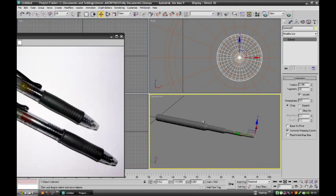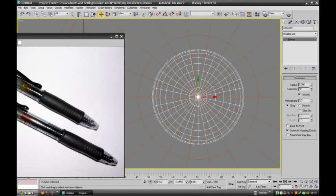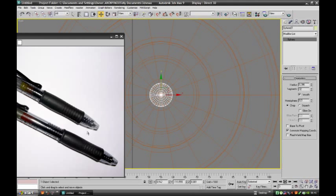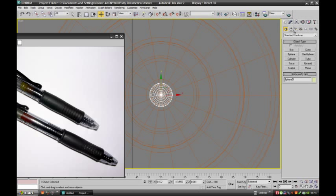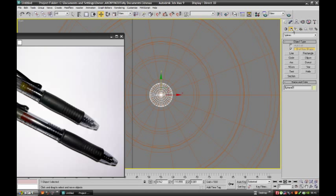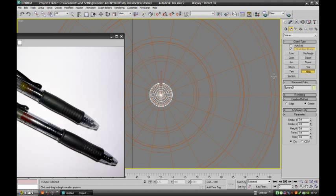Now we will create a spring. Just observe the model, the spring is there. So we will select helix.